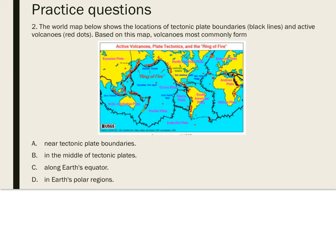Practice question two: The world map shows the locations of tectonic plate boundaries — the black lines — and active volcanoes — the red dots. Based on this map, volcanoes most commonly form near tectonic plate boundaries. The pattern is especially pronounced along the boundaries of the Pacific plate, where it is called the Ring of Fire. The answer is A — near tectonic plate boundaries.